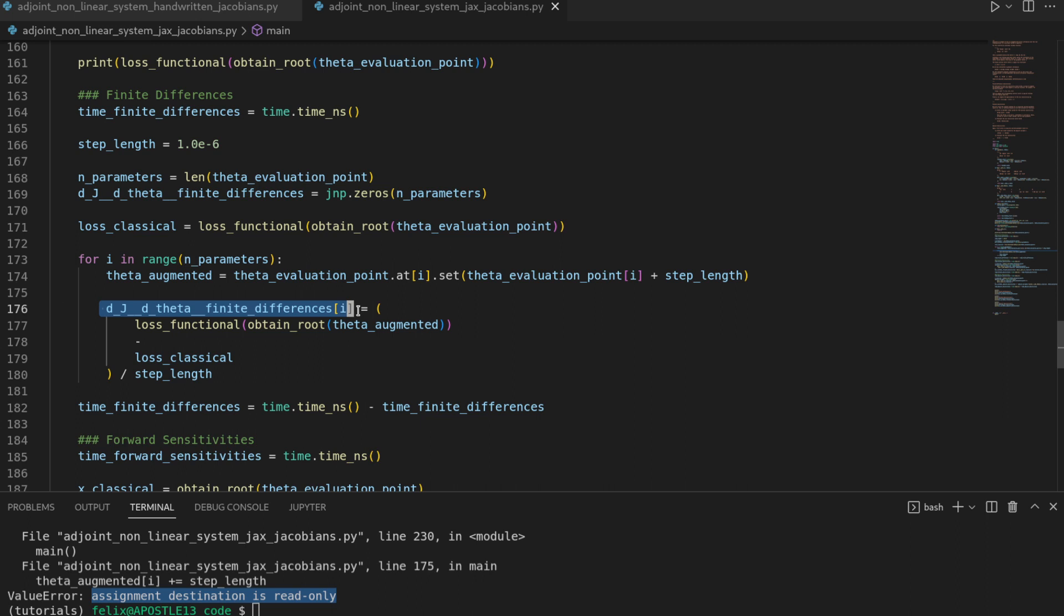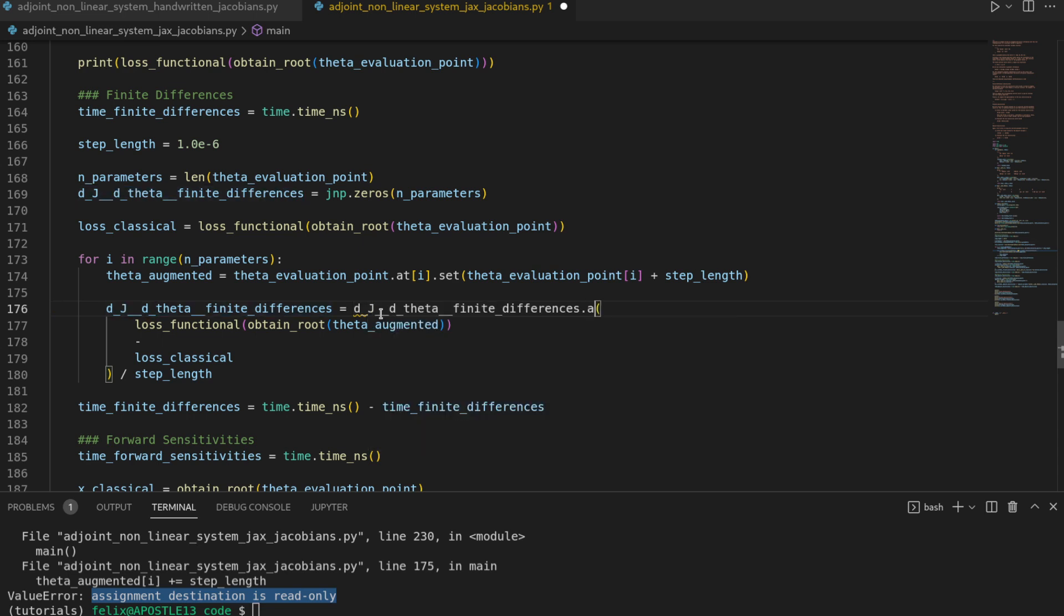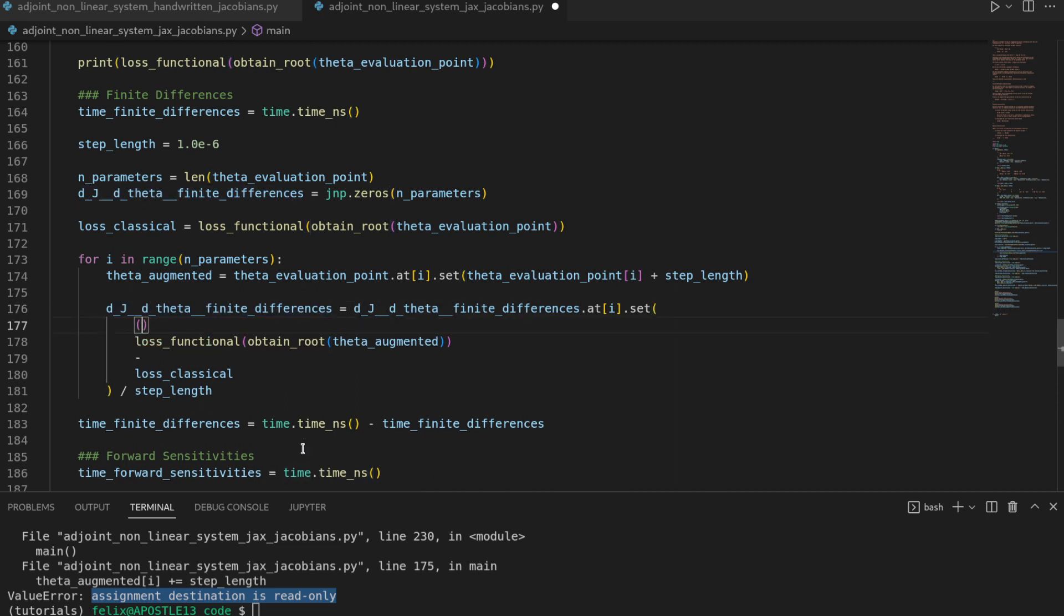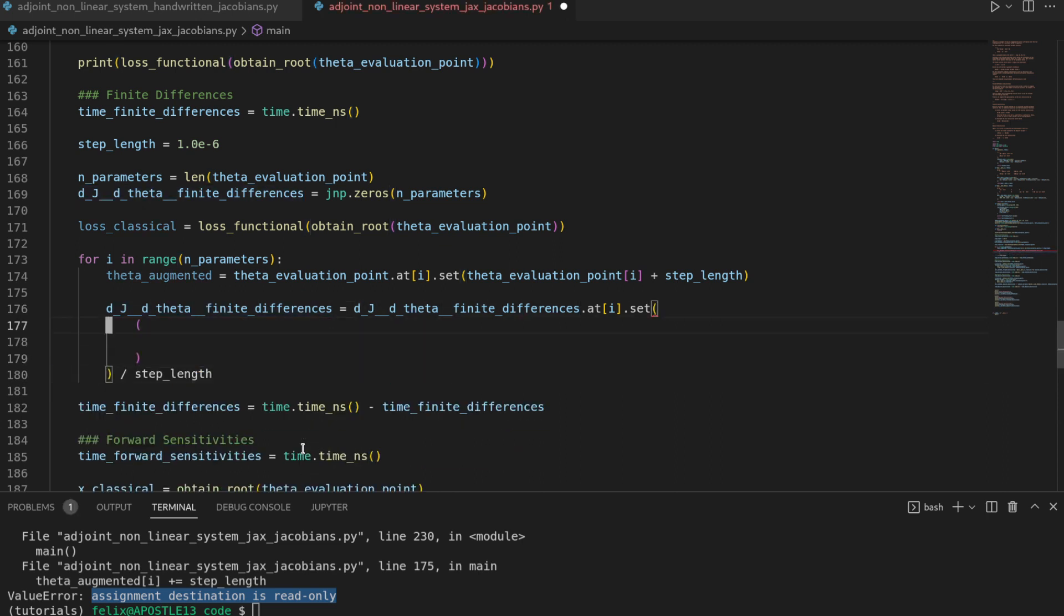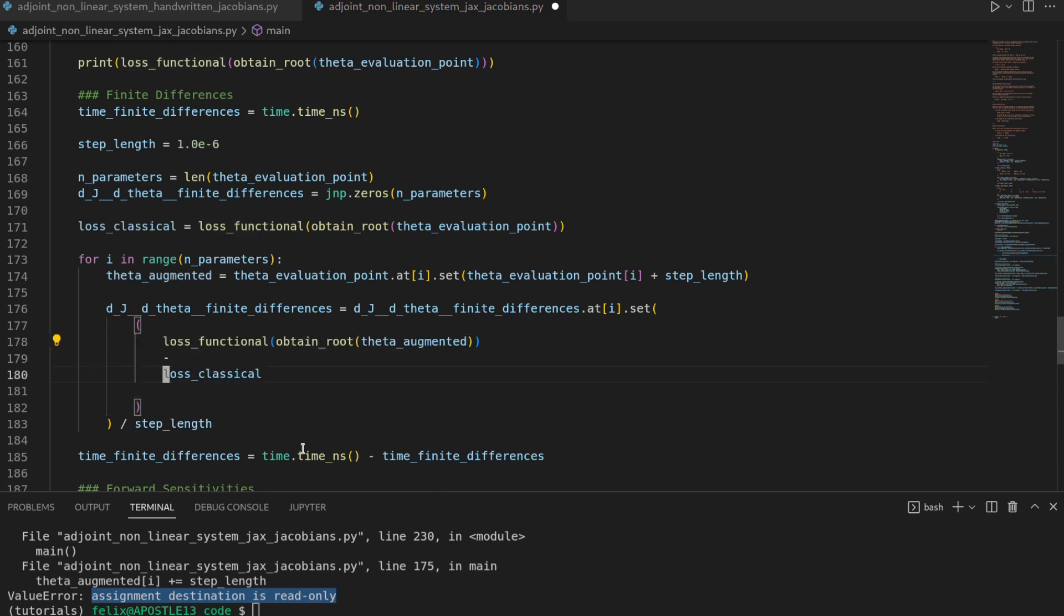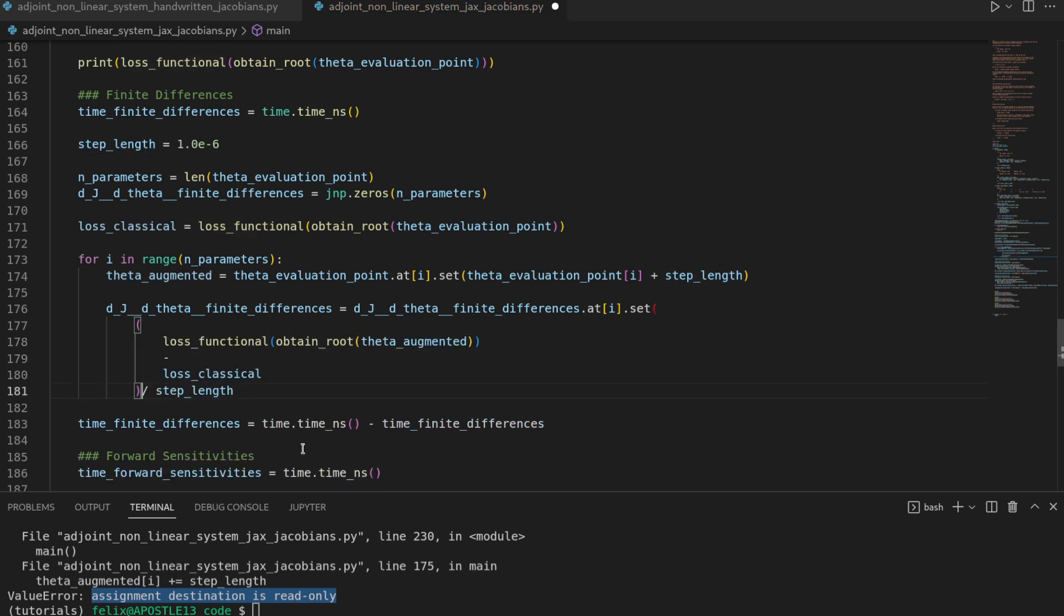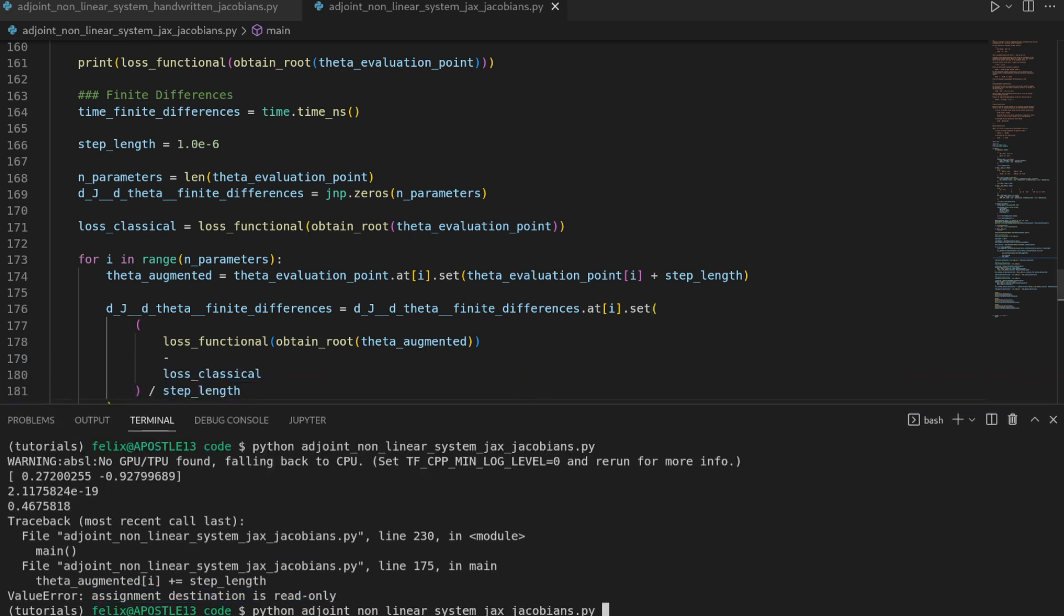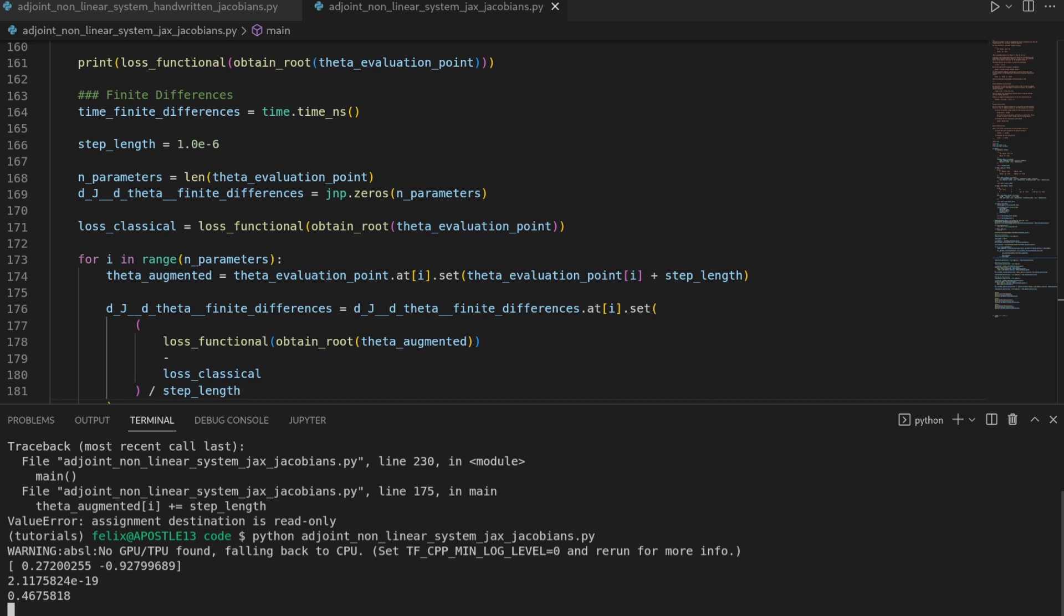Here also we do an assignment which is not valid in JAX but we can also handily replace that with the same .at structure by saying this is equal to dj by d theta finite differences at index i.set. But now we have to be a bit careful because the bracket is not including the division by the step length.